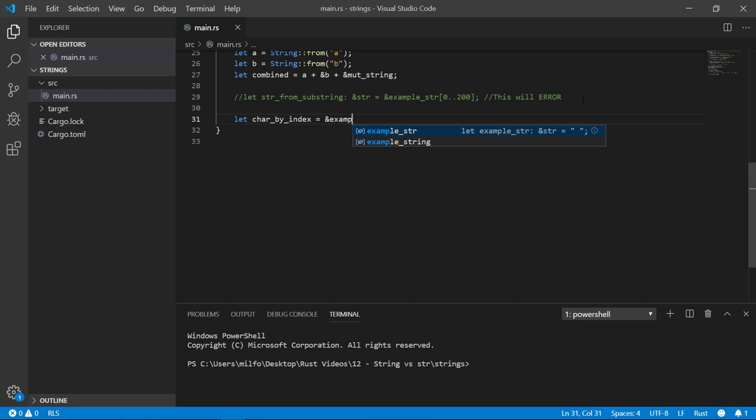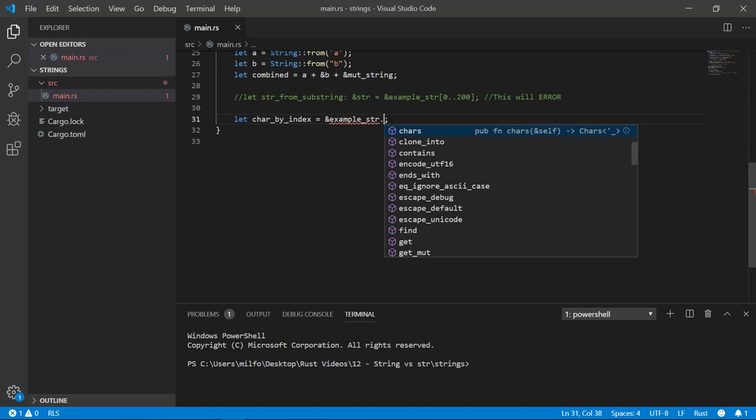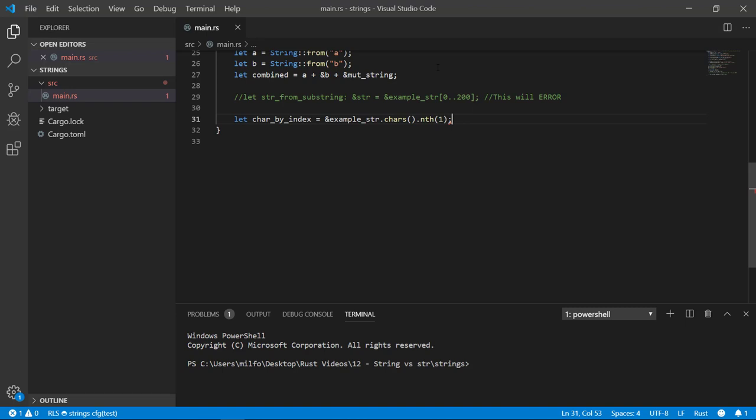You might surmise that you can get any single character by just using the index, but this is not the case. Chars are much more than a single letter and unfortunately this only confuses dealing with strings even more. What you can do is call the chars and get the nth character like so. As a side note, this chars function can be used to loop through each character in a string. In the arrays and vectors video, I'll discuss it further.